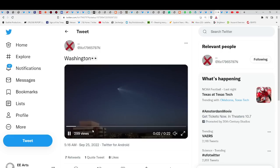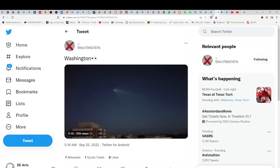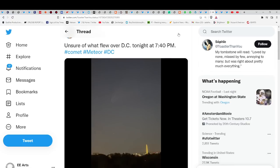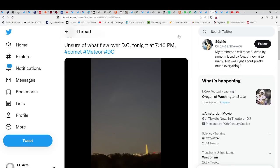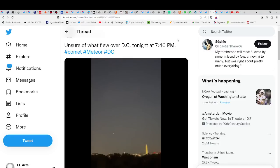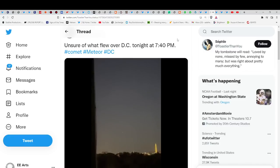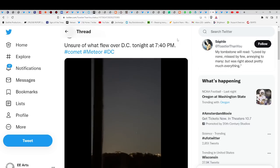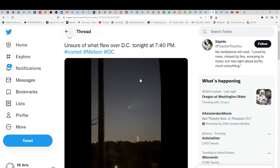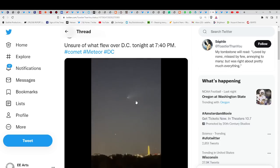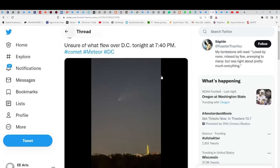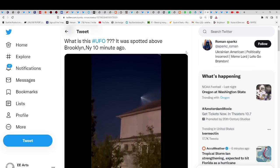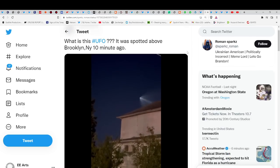It was also seen over Washington. Unsure of what flew over D.C. tonight. It's 7:40 p.m. And of course, the more light pollution, the harder to make it out. But you could still clearly see it. You could even see it with its tail. This is over Brooklyn.